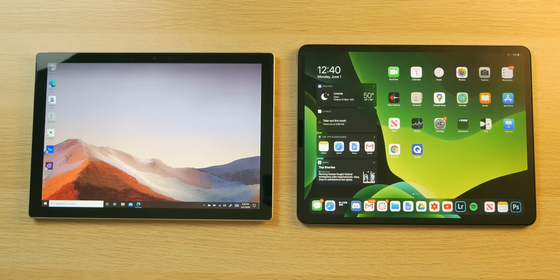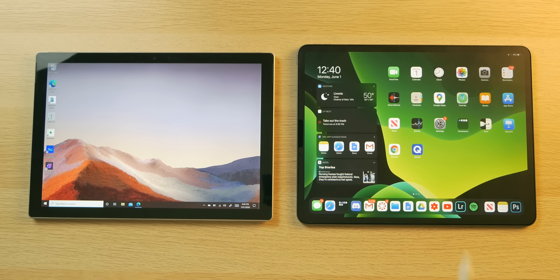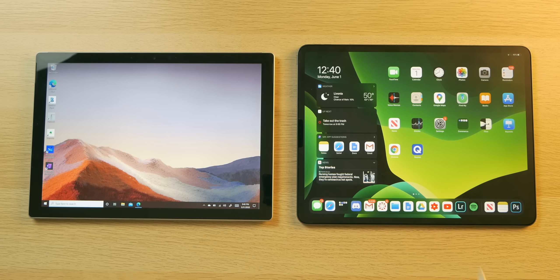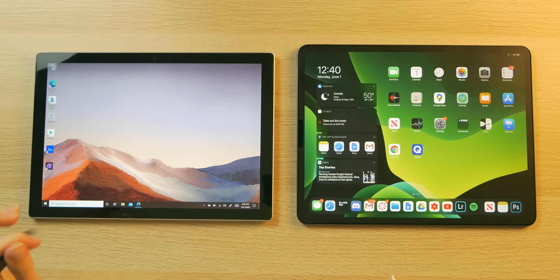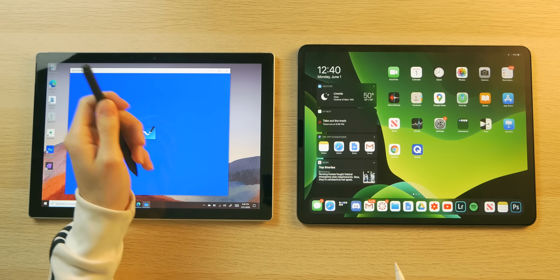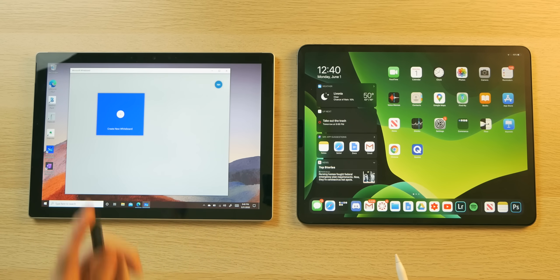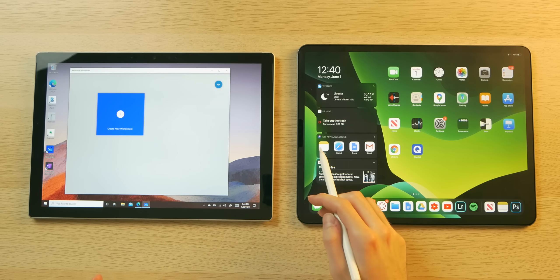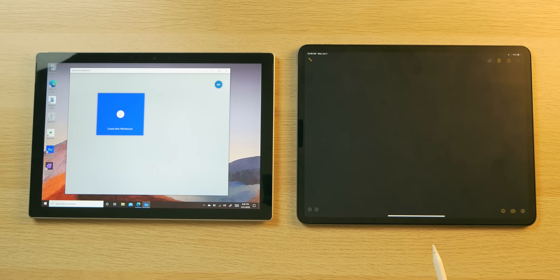With the pricing, stylus, and spec comparisons out of the way, now I want to start comparing apps. The first two I want to open are the default note-taking experiences within Windows 10 and iPadOS. Within Windows we have the Whiteboard app, which I can toggle with the little eraser button on the Surface Pen, and then we have the Notes app with iPadOS.